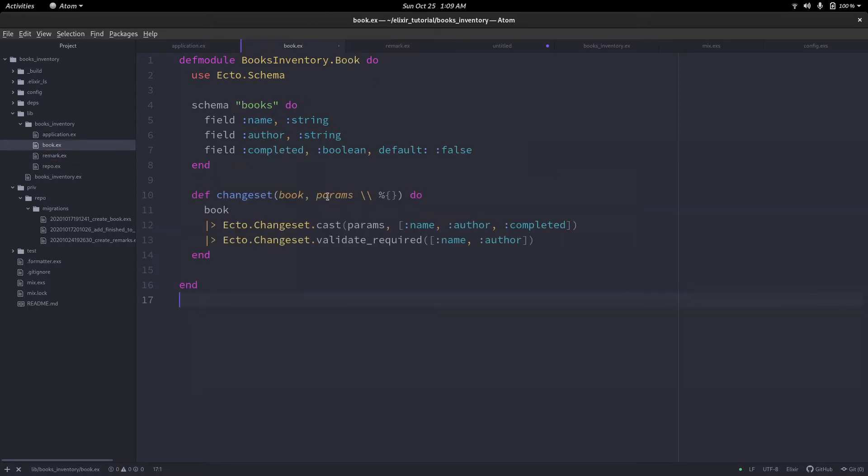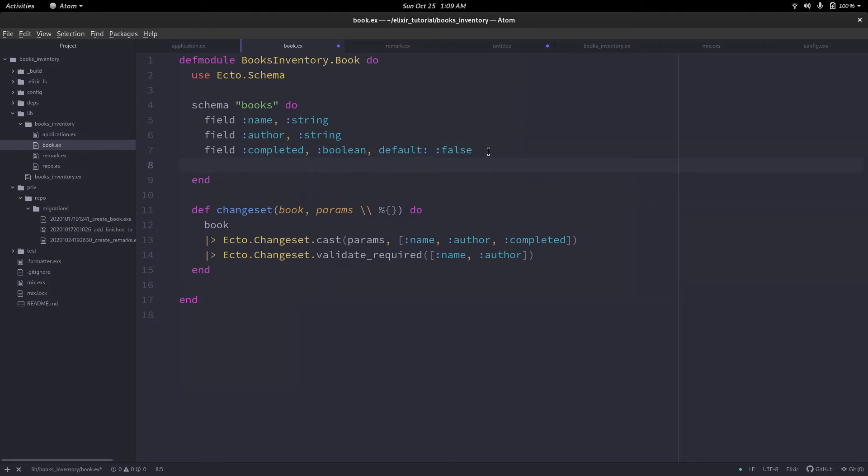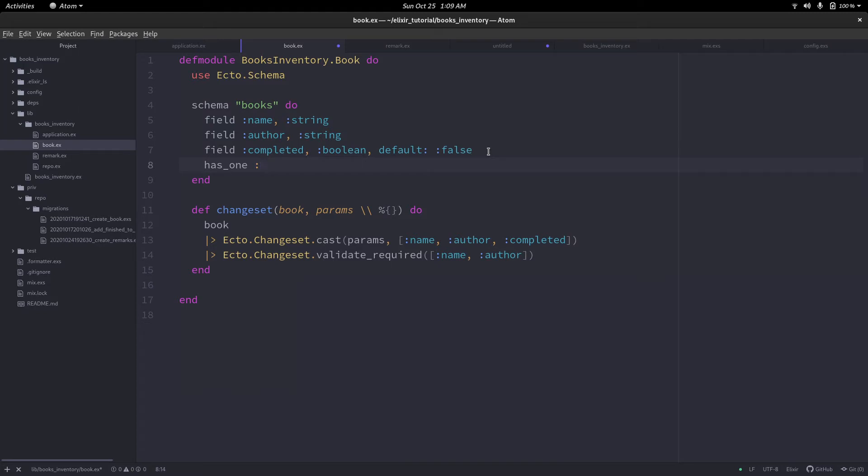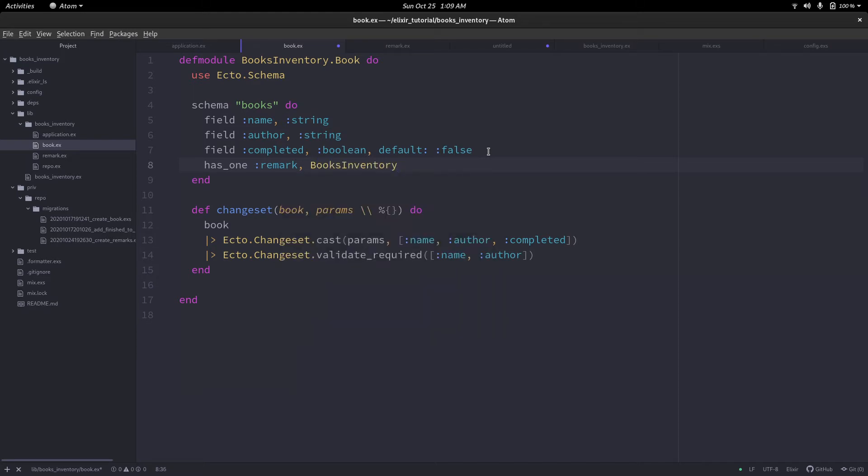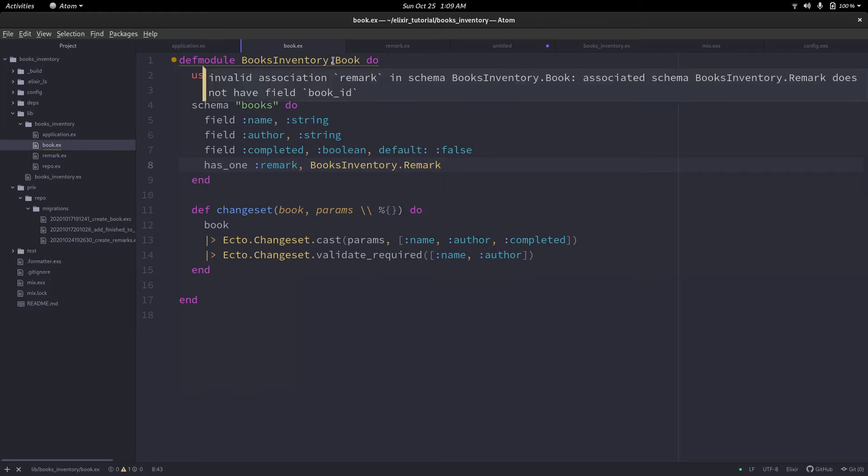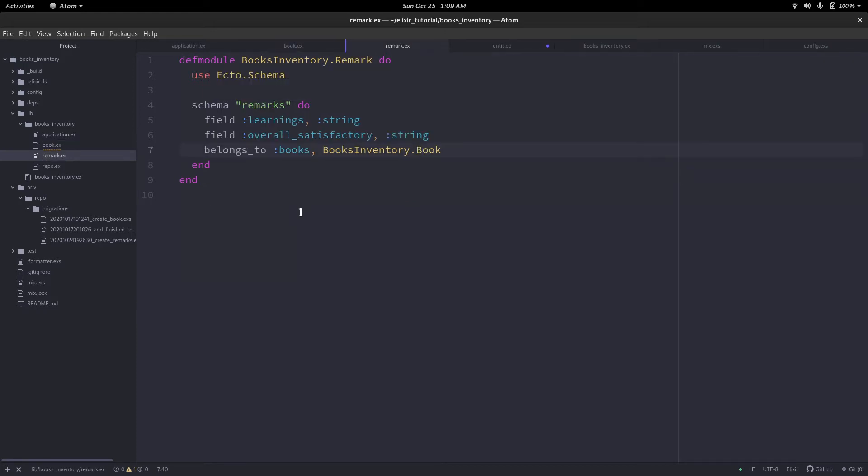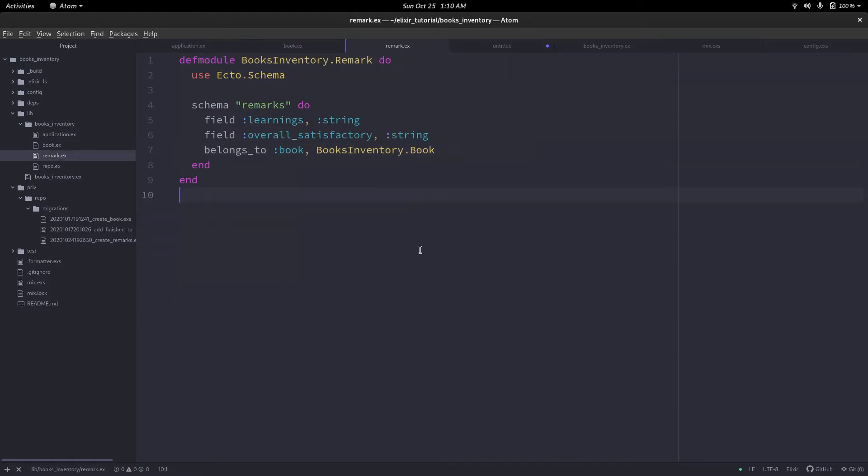We won't be indicating book_id as a field. But we will say this field is used to indicate that it belongs to the table books_inventory.book. Now go back to the book file. We have to indicate the association here too. We have to say has_one :remark, and mention the module name books_inventory.remark.